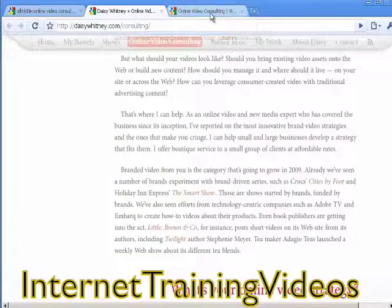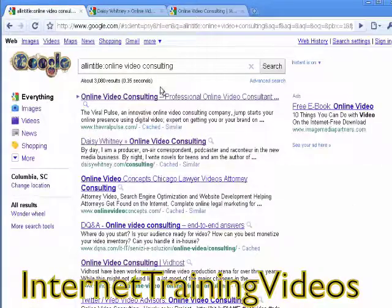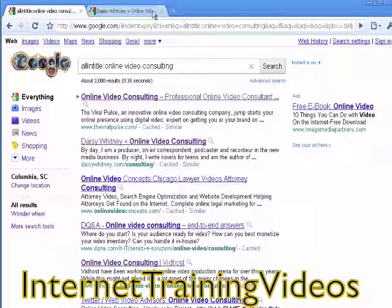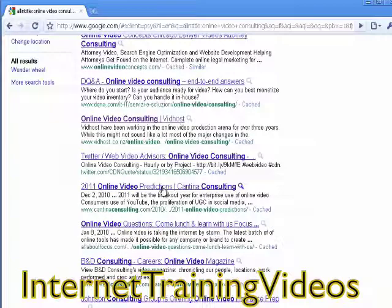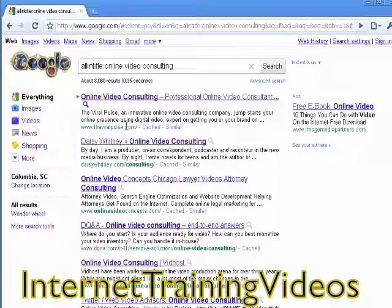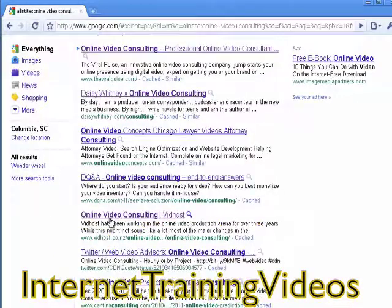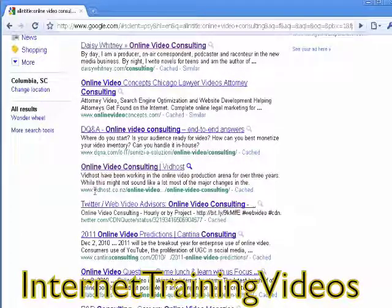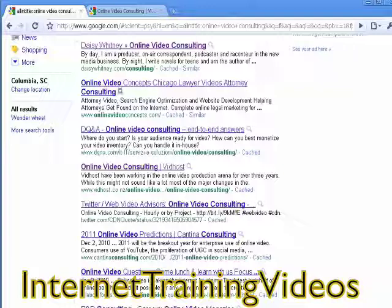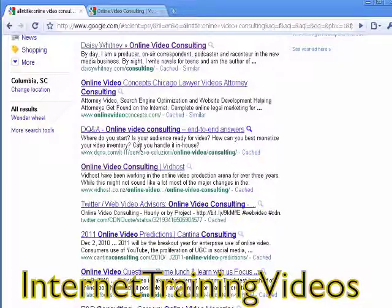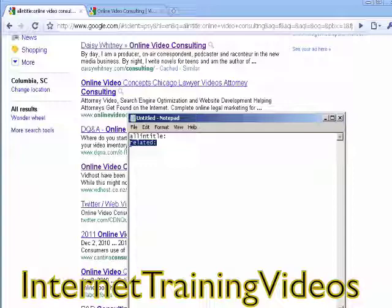Browse through these results and get some ideas. Once you've found one or two sites that feel close to what you want to offer — for example, vidhost.co.nz, which looks like an online video consulting firm — the next step is to find related sites. Not every site will be a perfect fit, but once you find one that's similar to you, you move to step two.